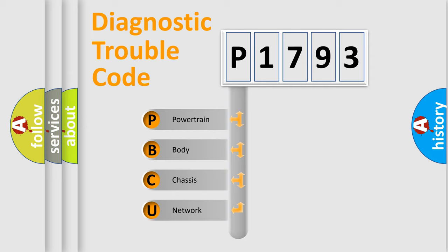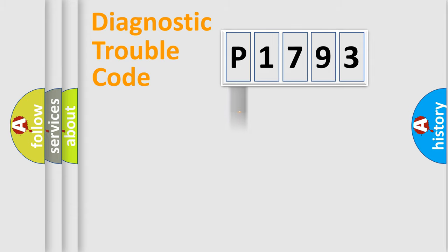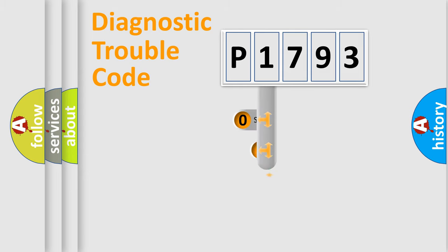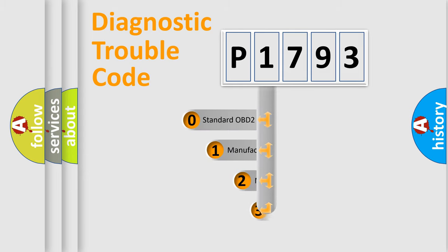We divide the electric system of automobiles into four basic units: Powertrain, Body, Chassis, and Network. This distribution is defined in the first character code.